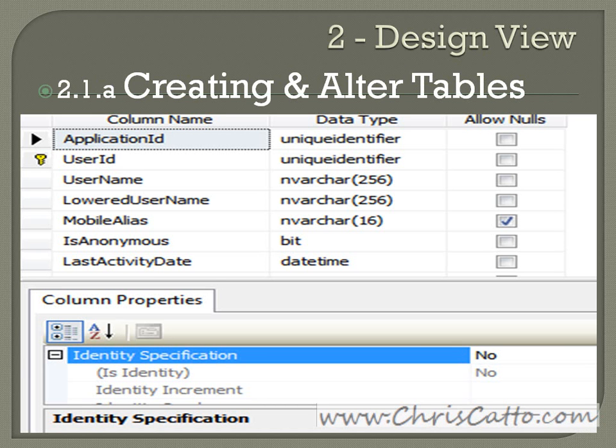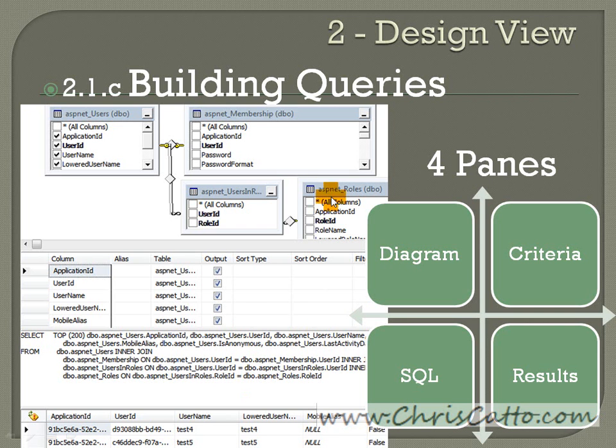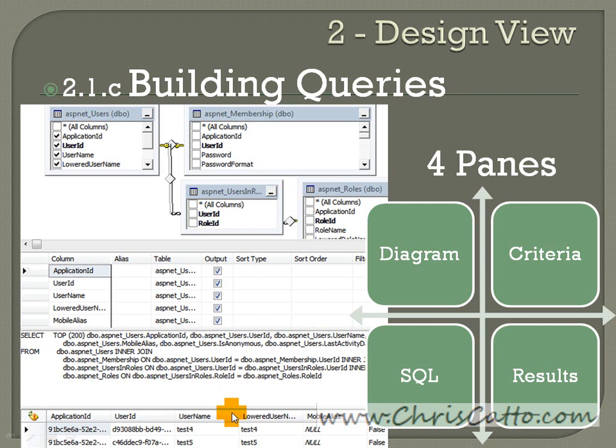In the design view, it's great for creating and altering tables. Here's an image where you can see that you can create a table. Building queries. You can also build queries in the design view. And there's four different panes: the diagram, the criteria, the SQL, and the results pane.